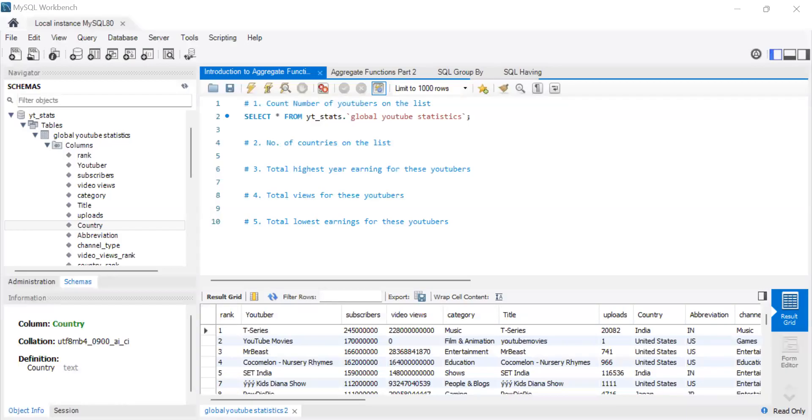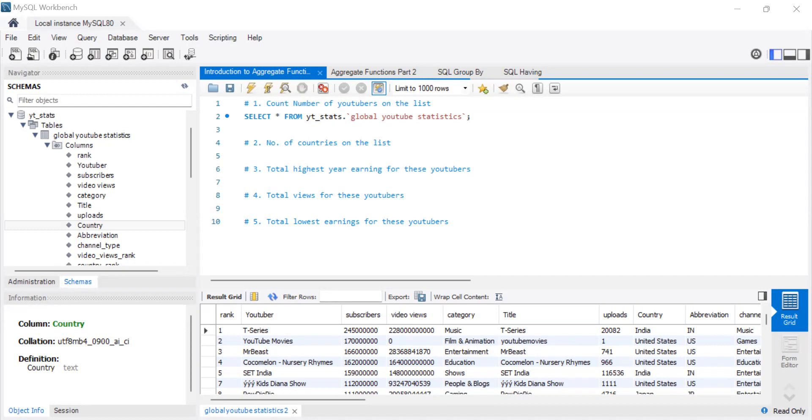Hi guys, and welcome to today's video. Today we're going to be talking about aggregate functions in SQL. So I'm going to break this tutorial into two. We're going to have aggregate functions part one, then part two. In part one, we're going to look at count and sum. In part two, we're going to look at mean, max, and average.